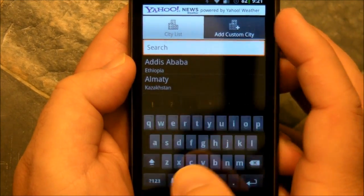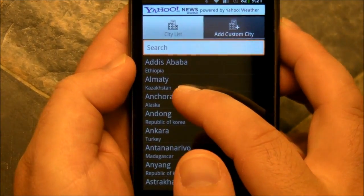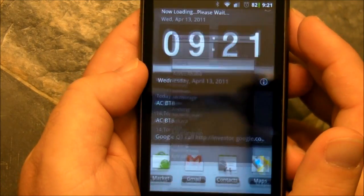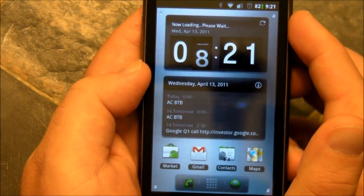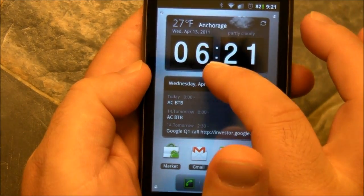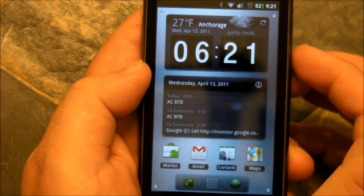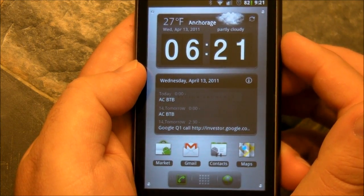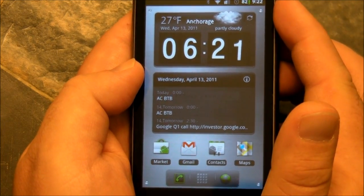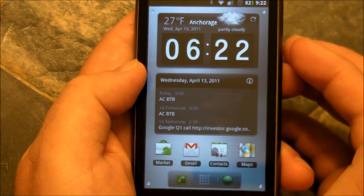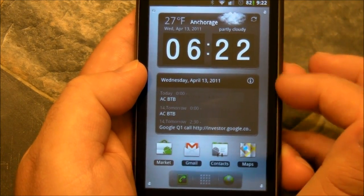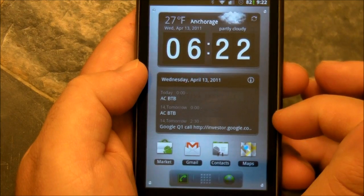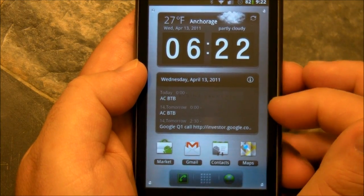Let's show you what it looks like when it actually works. We'll fire up Anchorage, Alaska, and you'll see the clock start flipping back. So now it thinks I'm in Anchorage and it's 27 degrees this morning — sorry guys, kind of cold. But the weather looks nice. Unfortunately it just doesn't work where I am.